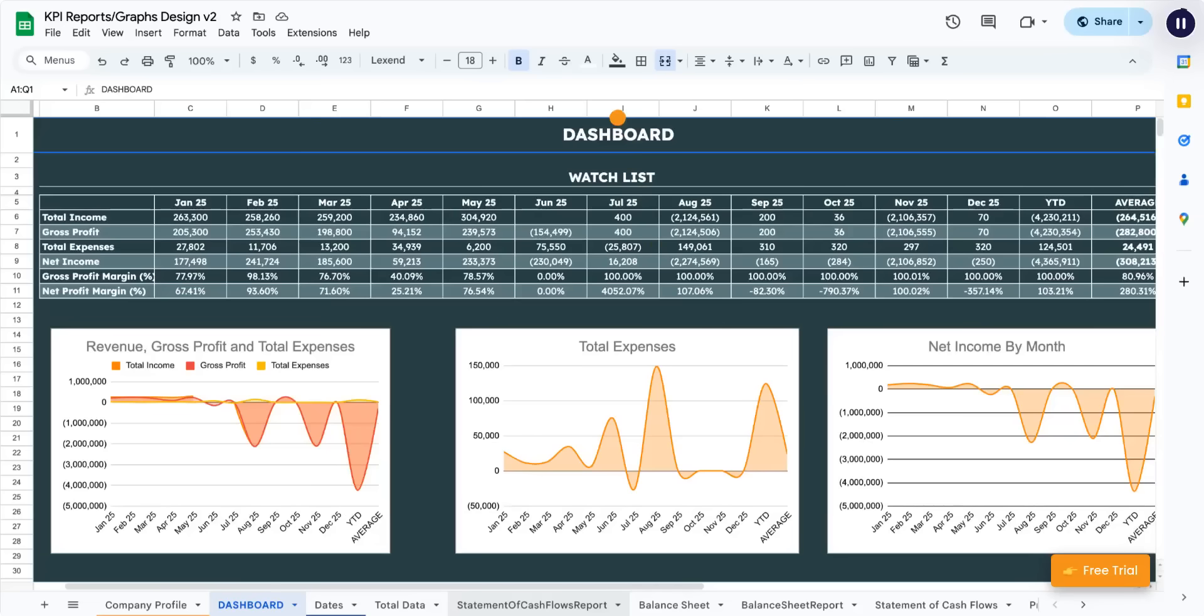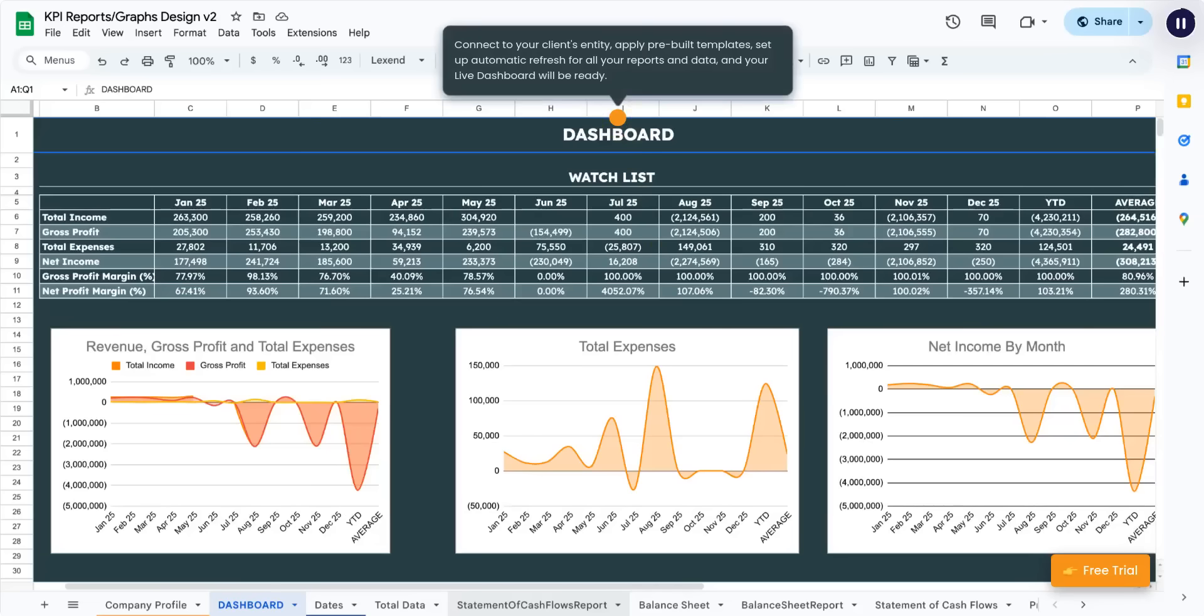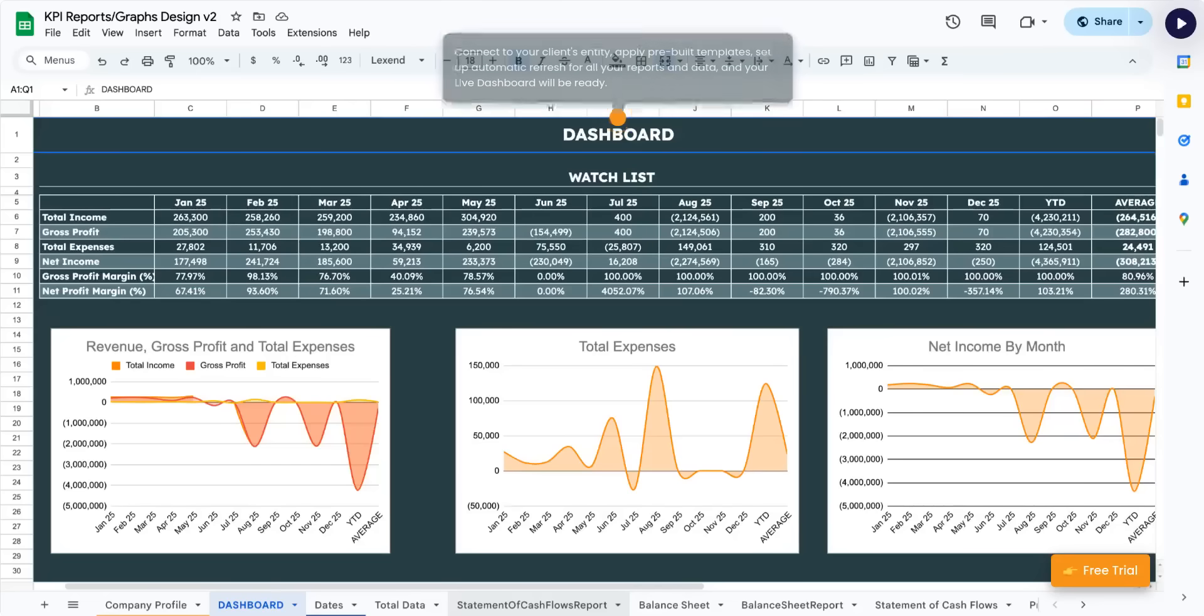Connect to your client's entity, apply pre-built templates, set up automatic refresh for all your reports and data, and your live dashboard will be ready.